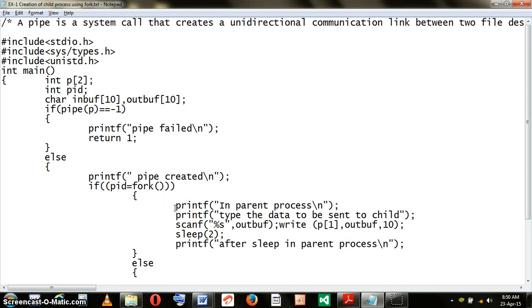And the condition will be evaluated like this. After the fork command, if PID is true, it is a parent process. If PID is false, it must be a child process.